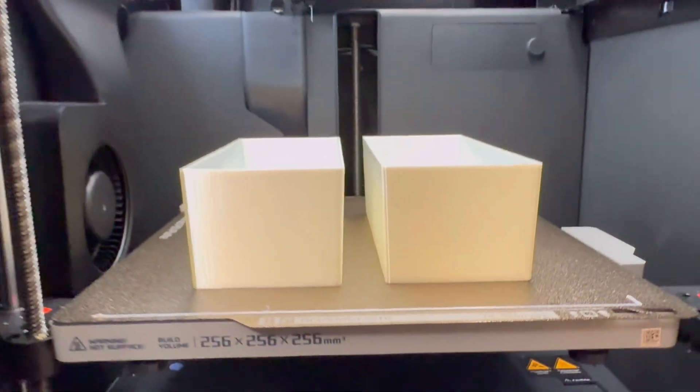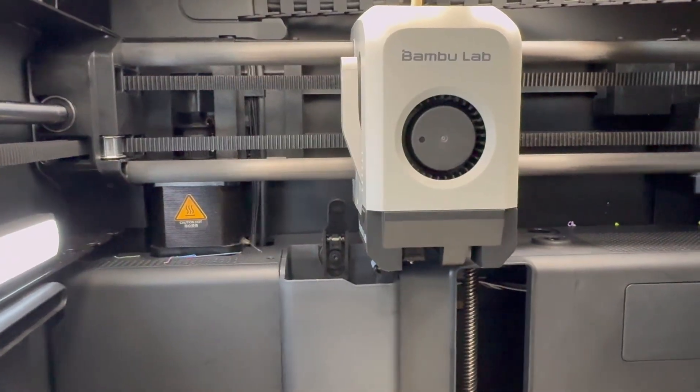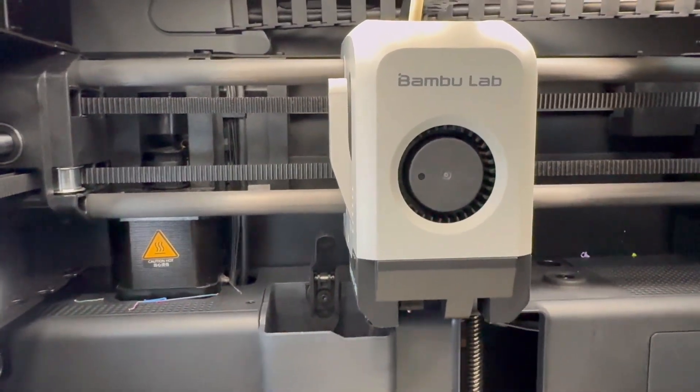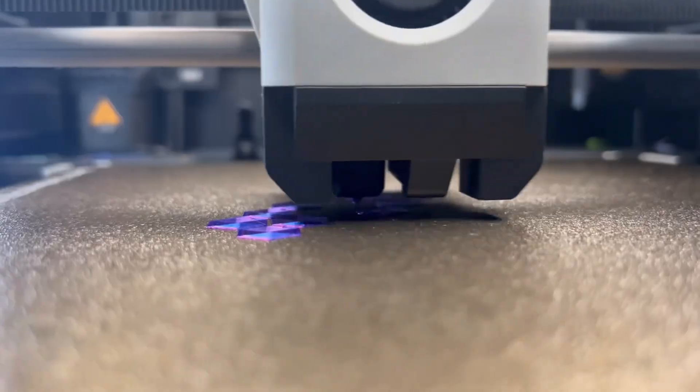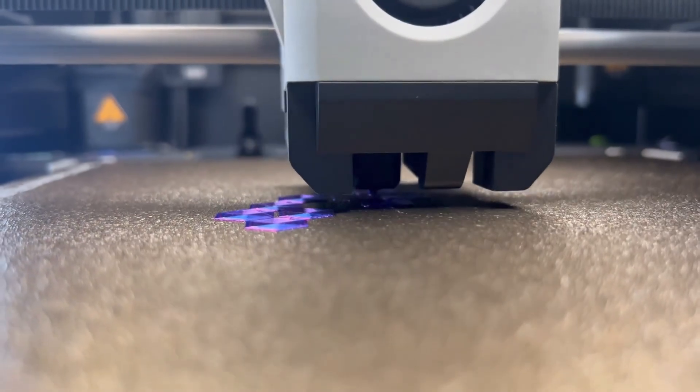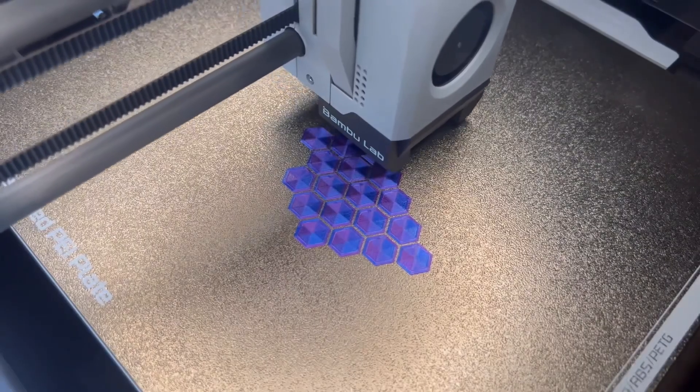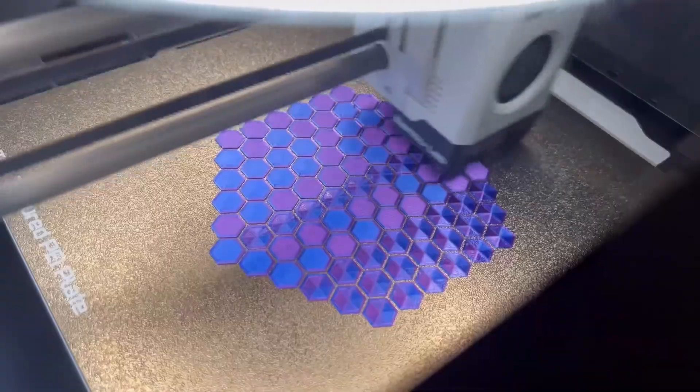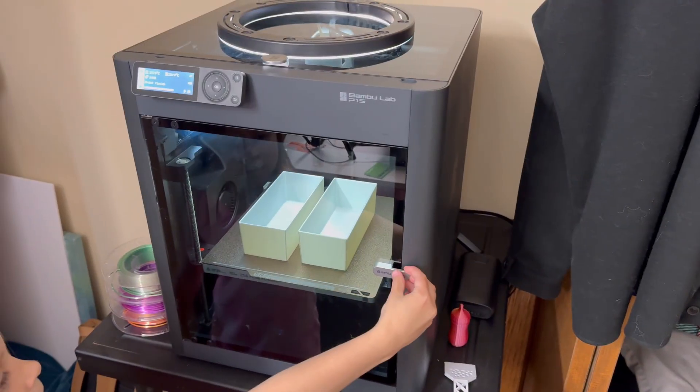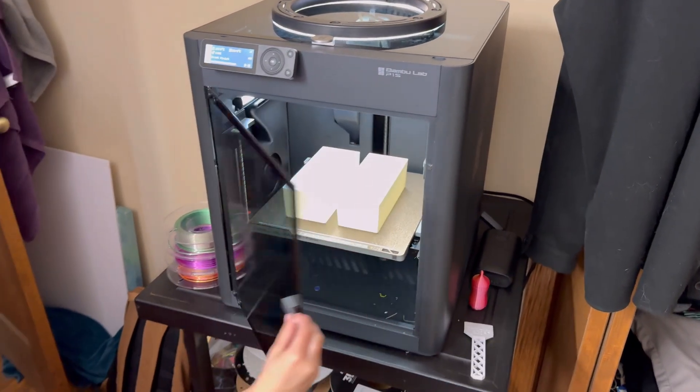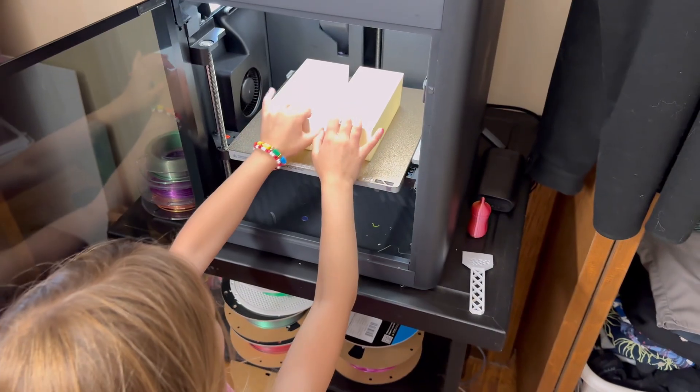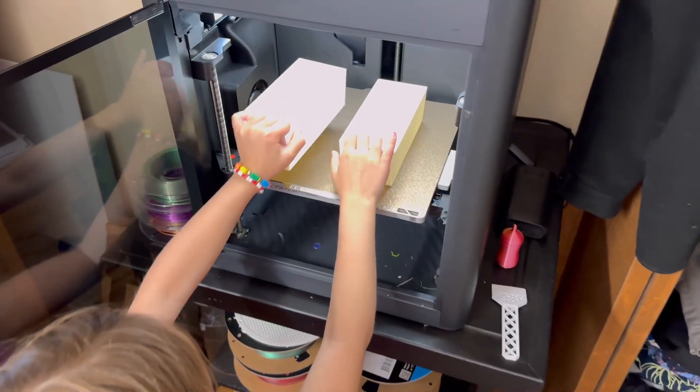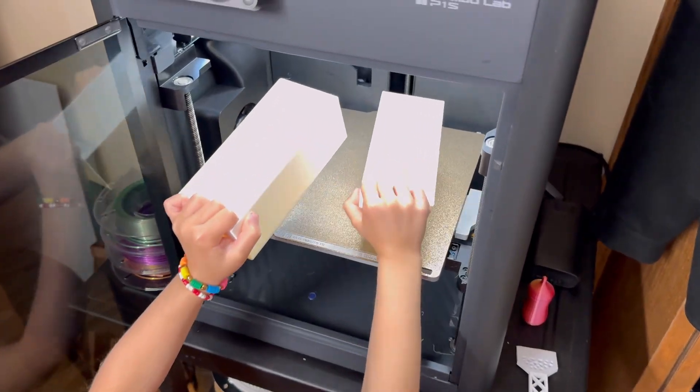I think the next question is what level are you at with 3D printing? Are you kind of in that moderate to experienced range? Because Orca Slicer is probably for you there, whereas Bamboo Studio is if you're a beginner. I would stick with Bamboo Studio especially if you have a Bamboo Lab printer.